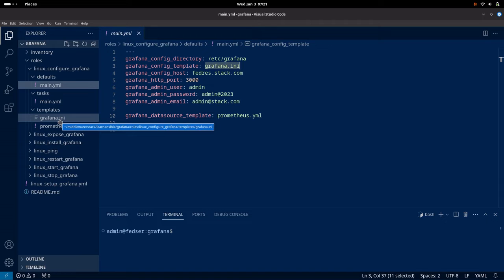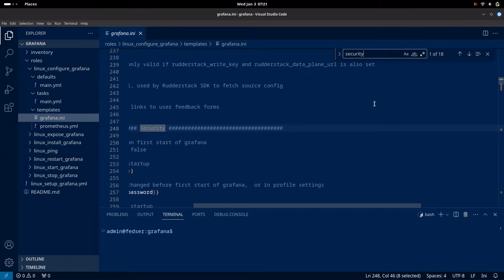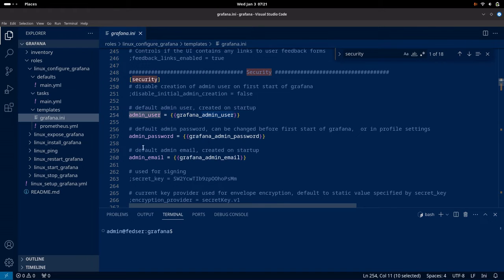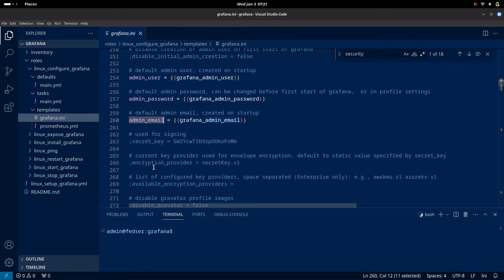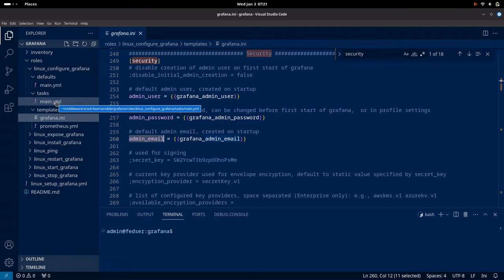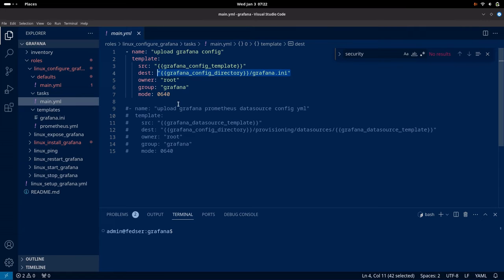We have set some default variables which will update the settings in the grafana.ini file. If you look at the security settings, this is what we are trying to update using the Ansible playbook. I have updated the admin user, admin password, and the admin email so that we are not starting up the Grafana instance with the default user and password settings. This is what we are going to do in this video — update the default configuration of the Grafana instance.